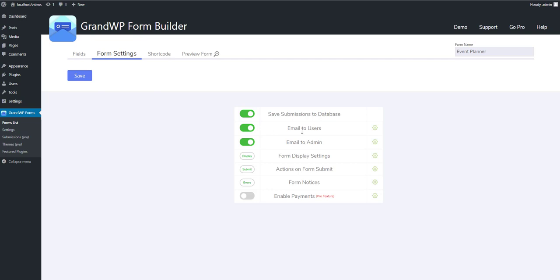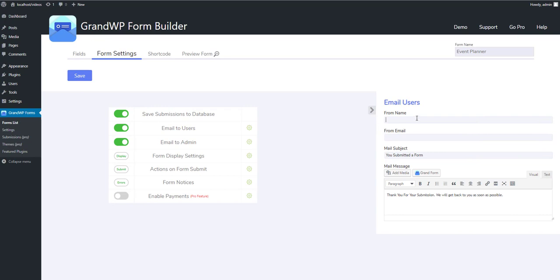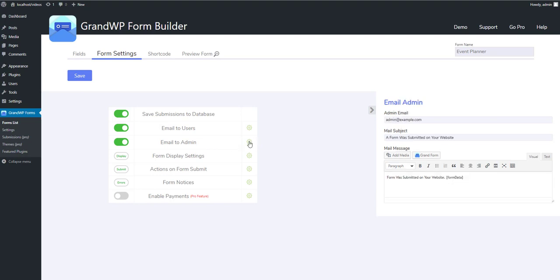Next setting is Email to Users. This determines whether the user, after his submission will get a message from the website, or not. Click on Settings icon to edit the settings of the message. The subject of the message, sender's email, and content of the message can be set from here. Same settings are available for admin, so when a user submits the form, admin can get the content on the given email.